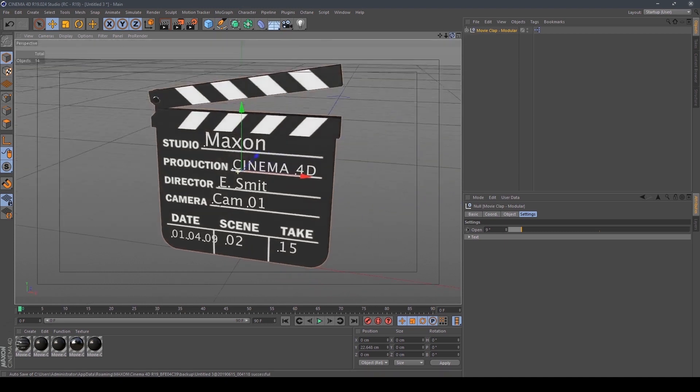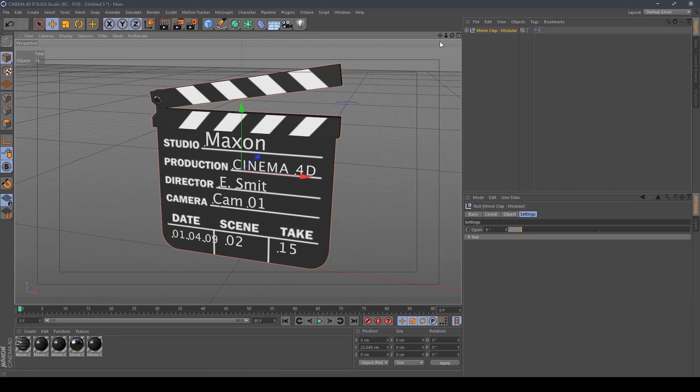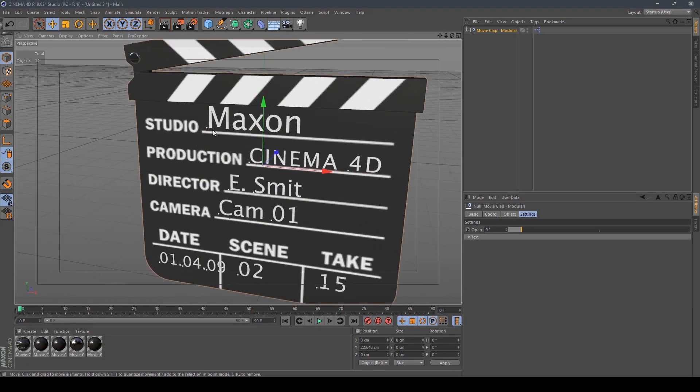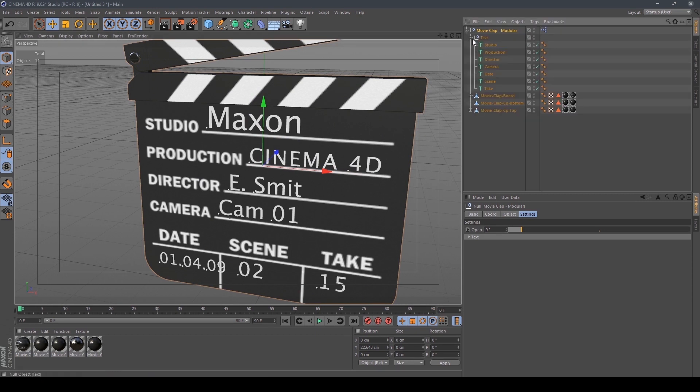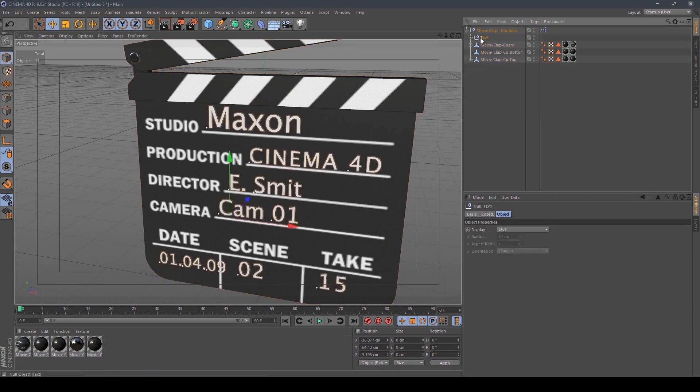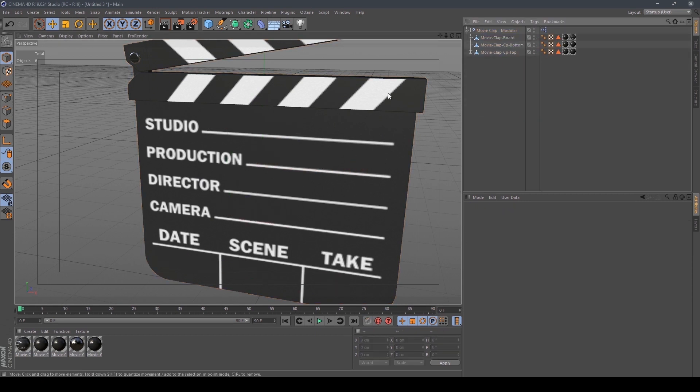If you don't have this content browser or this folder you can create this movie clap just using this rectangle. So we have to clean this text, we delete this and this, and we have the clap.